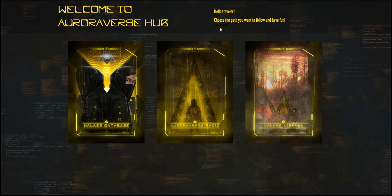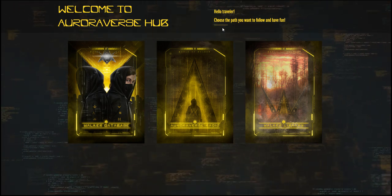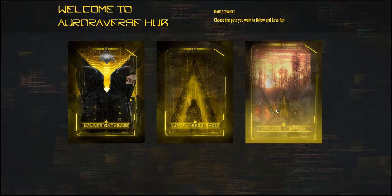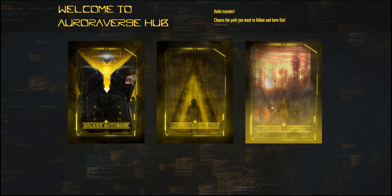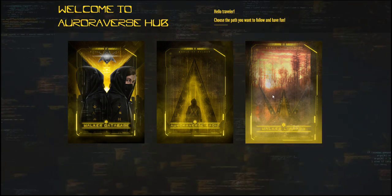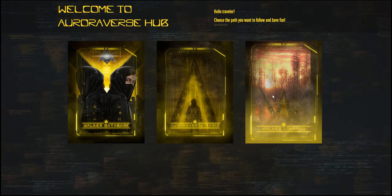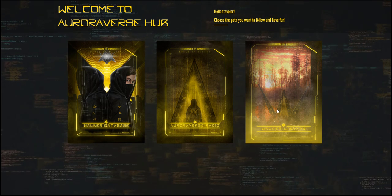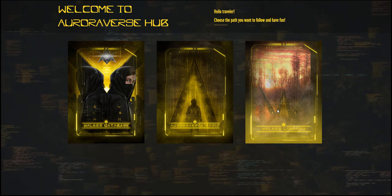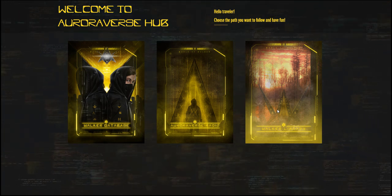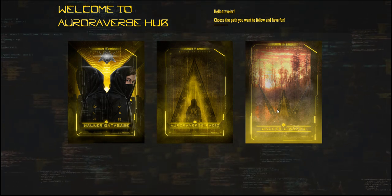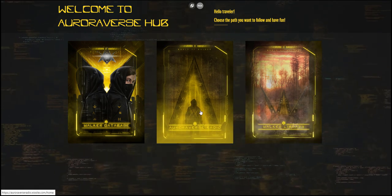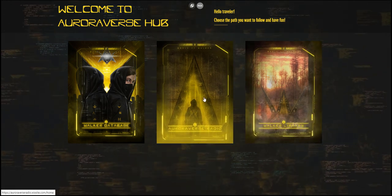Let's go back to the Hub again for a moment. As you can see, there are two more categories here. In Walker Library you will be able to share your written stories. This project will not be available until the holidays, so you have time to prepare your book.